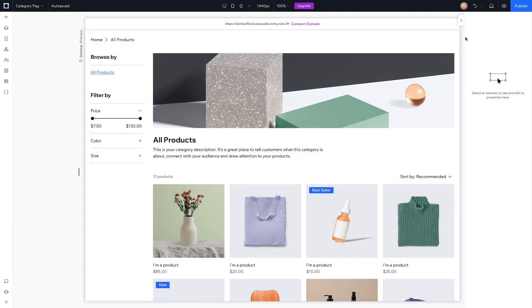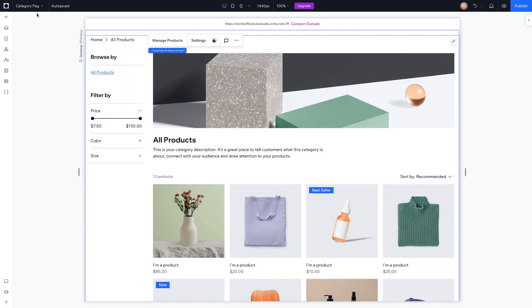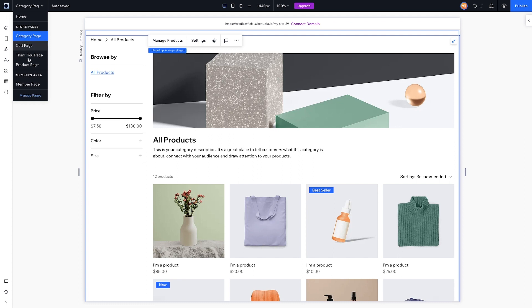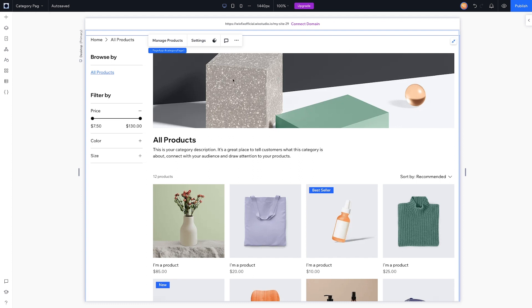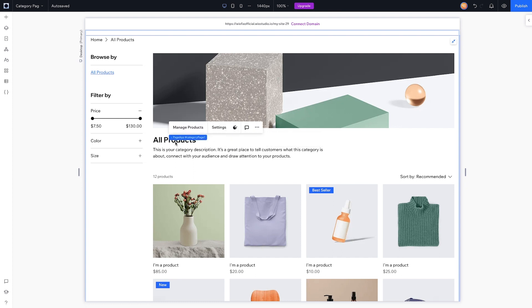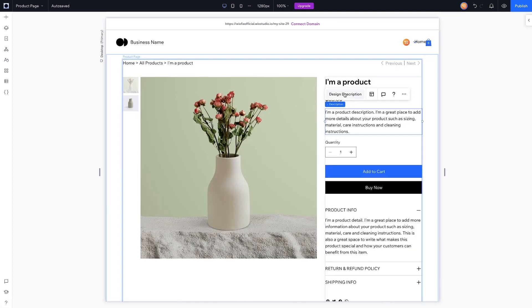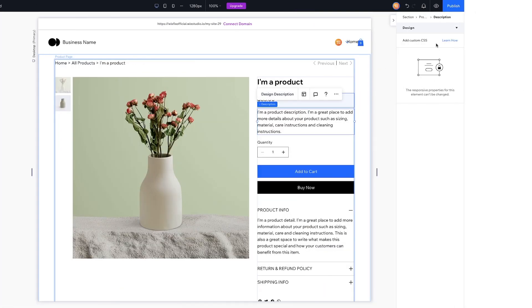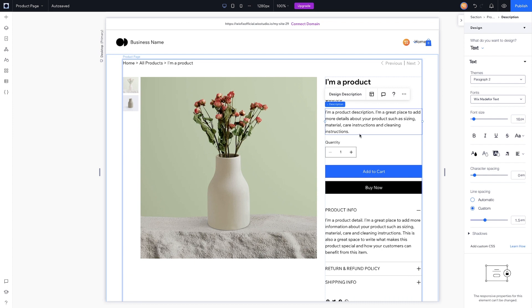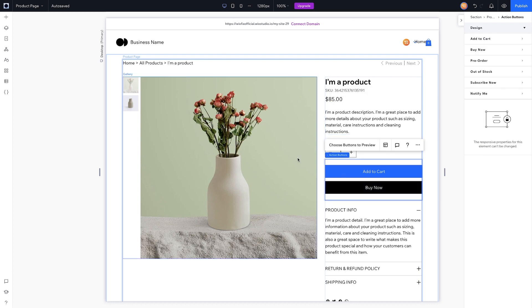It added a bunch of store pages to our website. We cannot double-click on the category page and edit it, but if we come over to the product page we can select different things and design these out however we want. We can select design, description, and change them right on the actual product page.